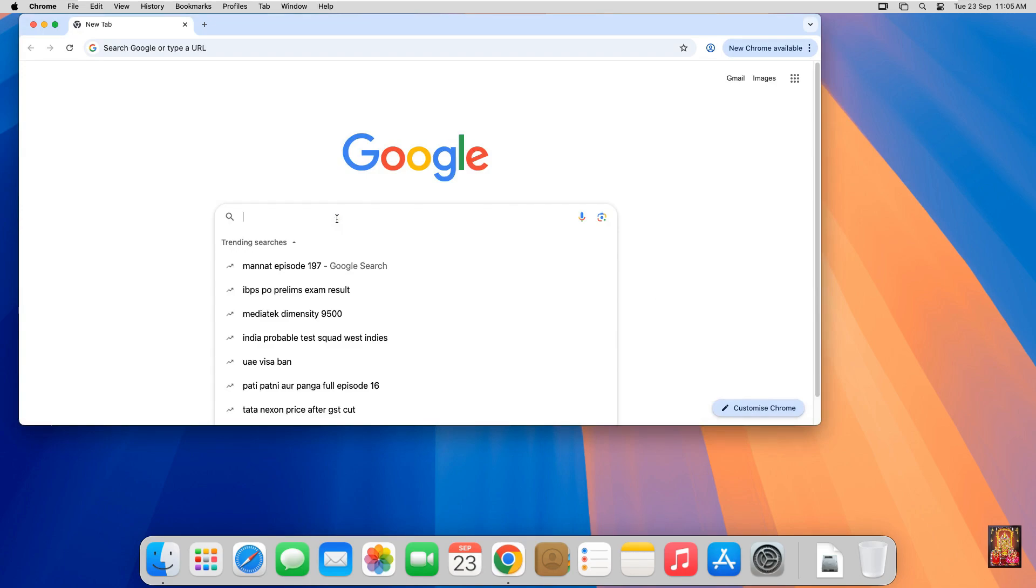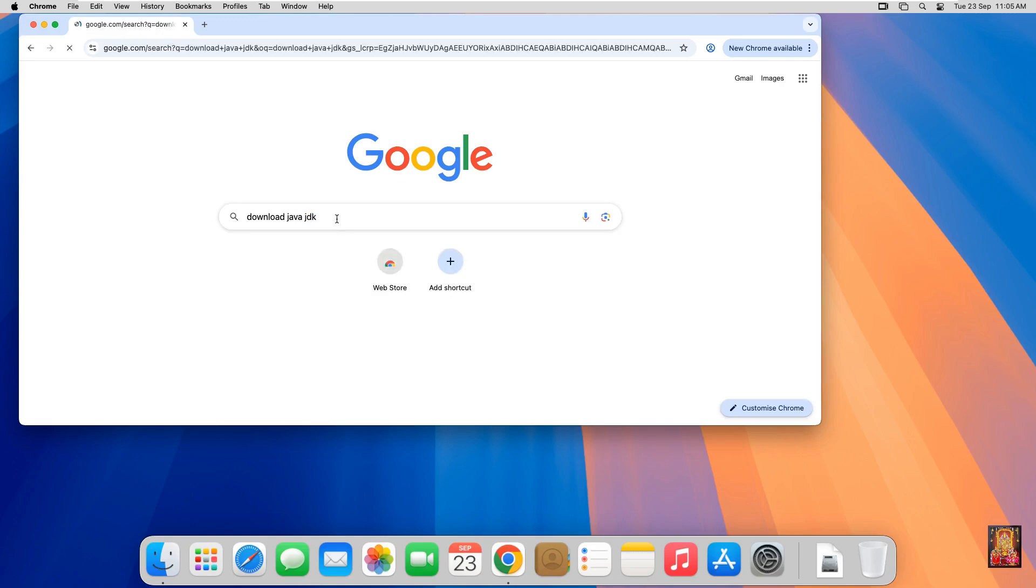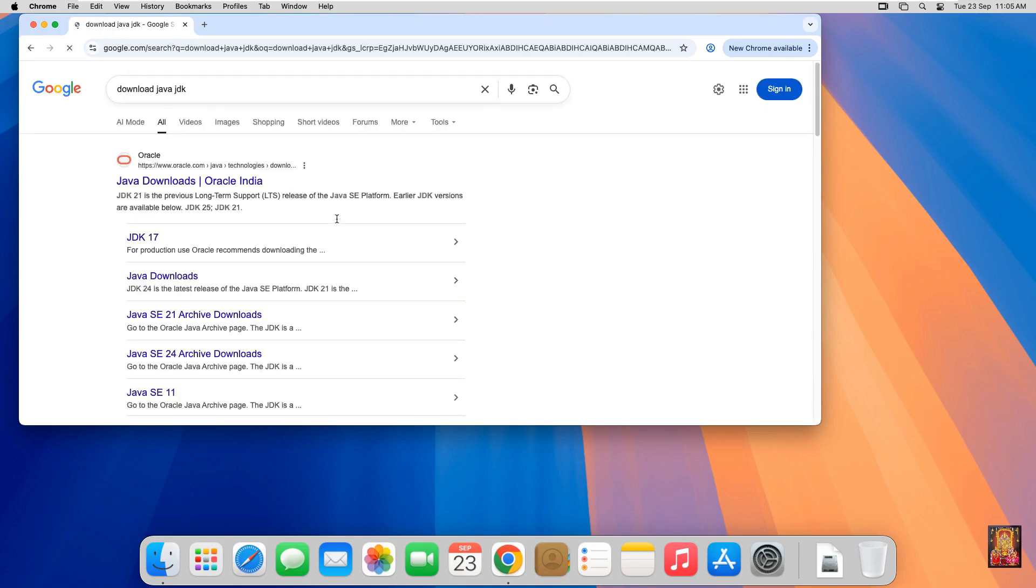Type here in Google search bar. Download Java JDK. Press Enter. Click first link. Java downloads. Oracle India.